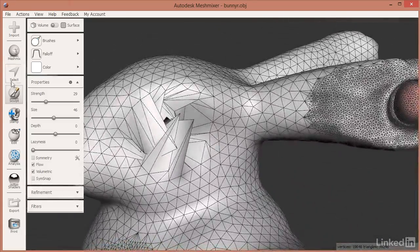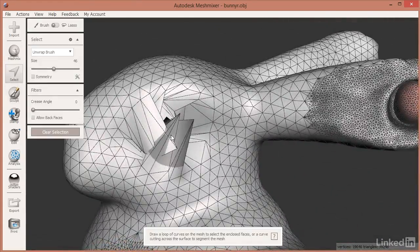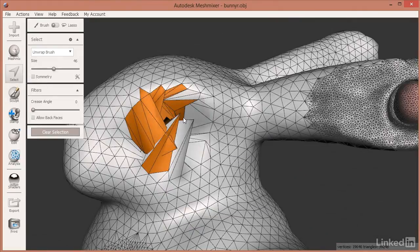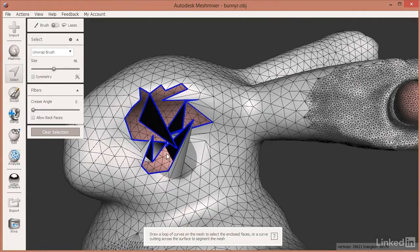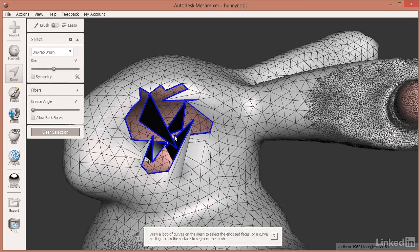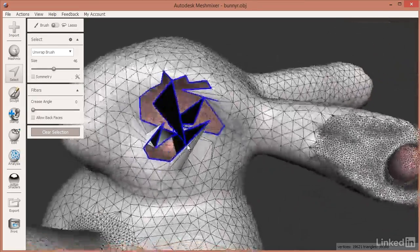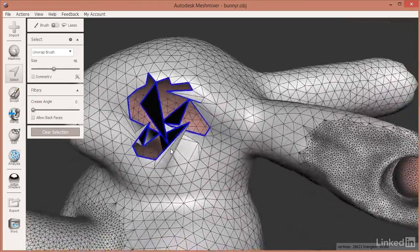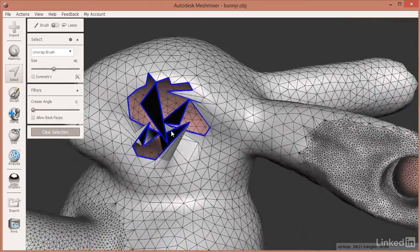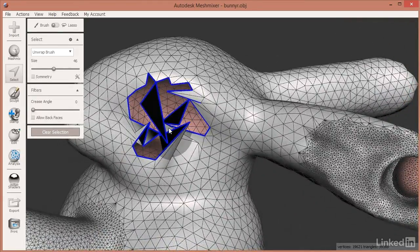You can try to fix it by going in and deleting small areas and working on the mesh, but it's a really, really painful process to try to clean that up.